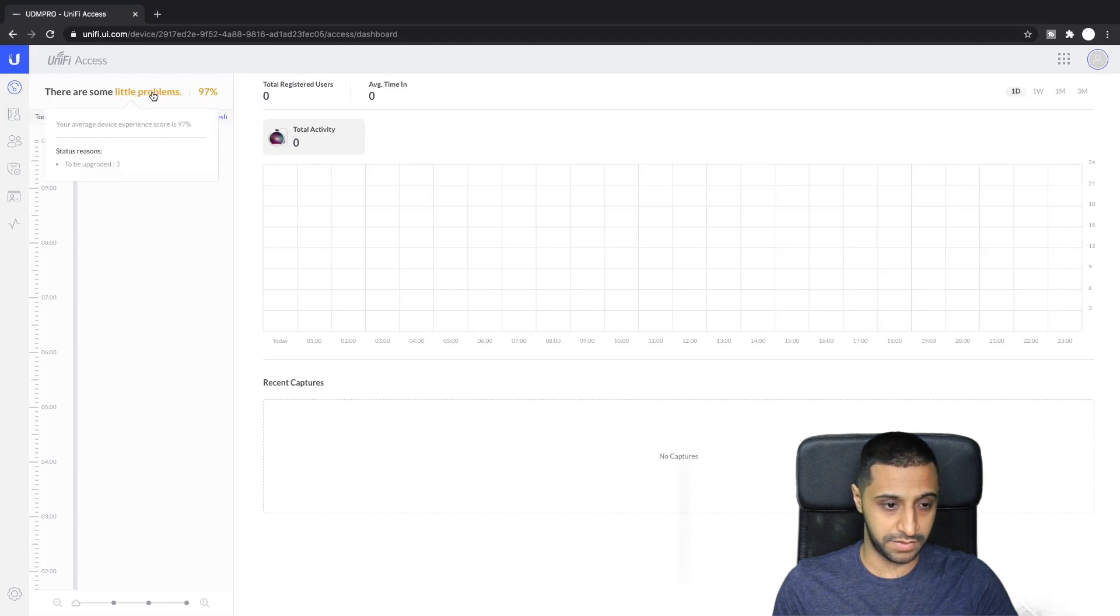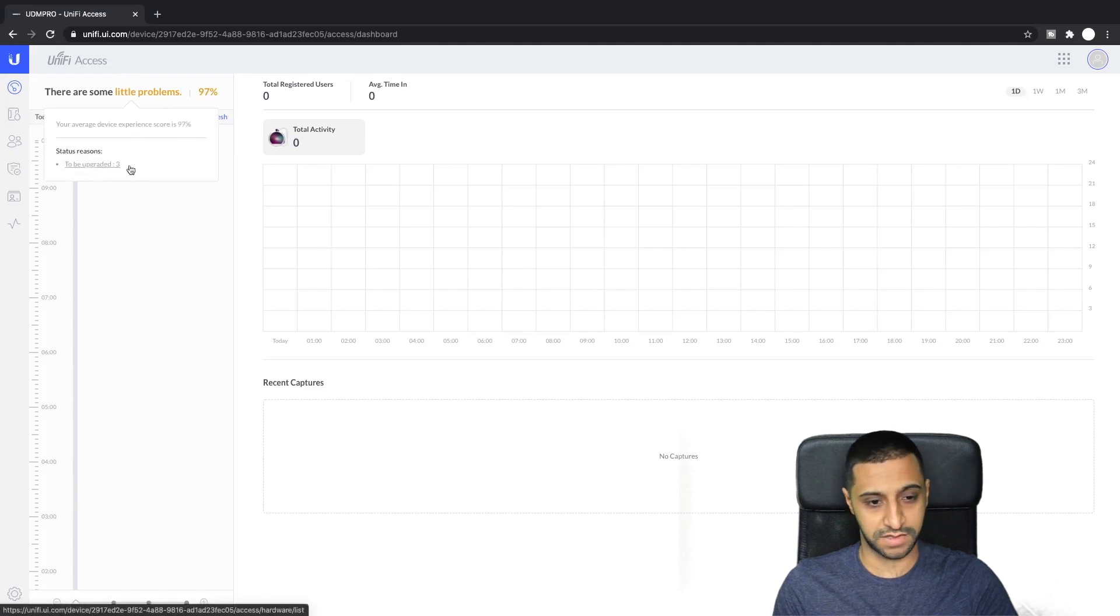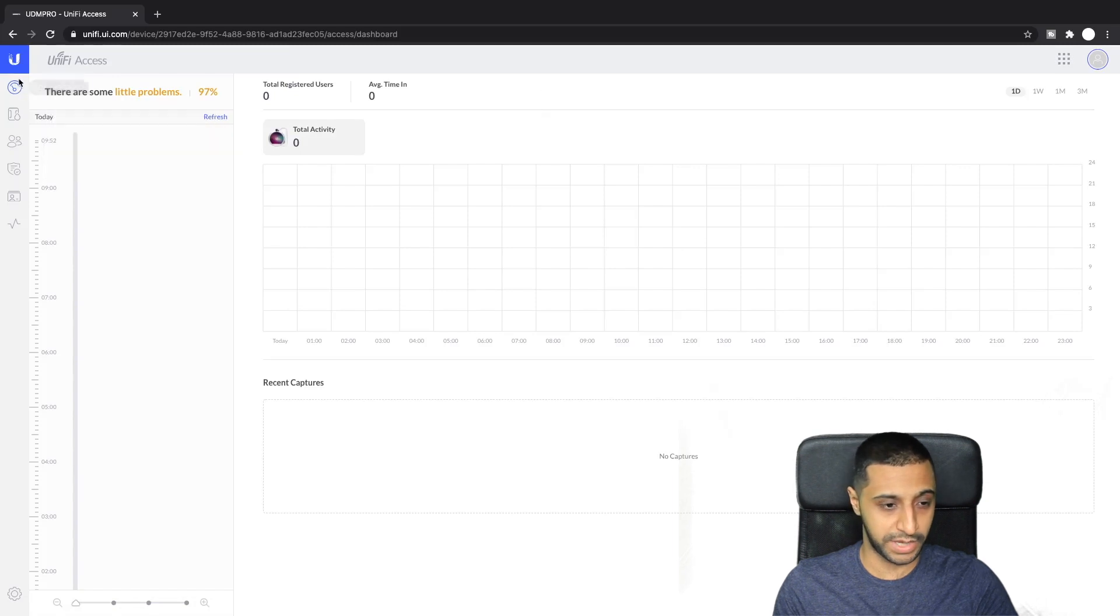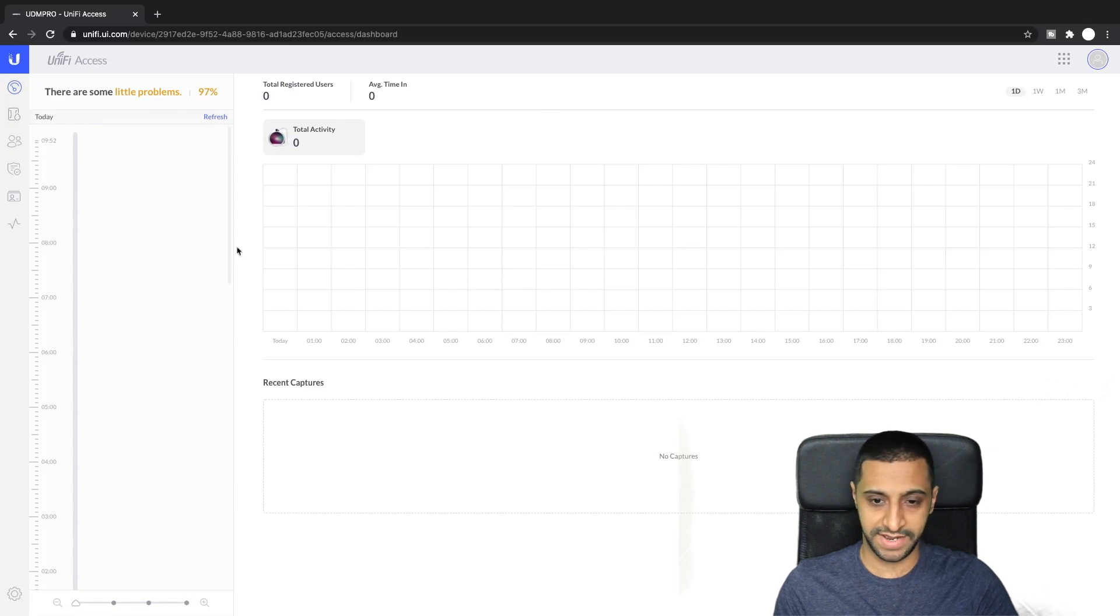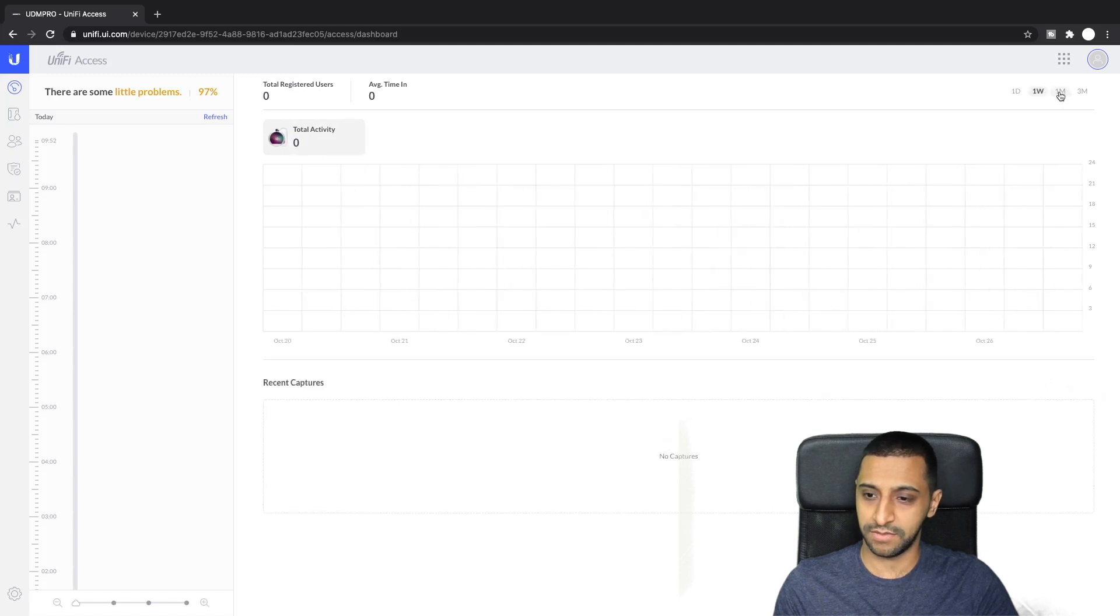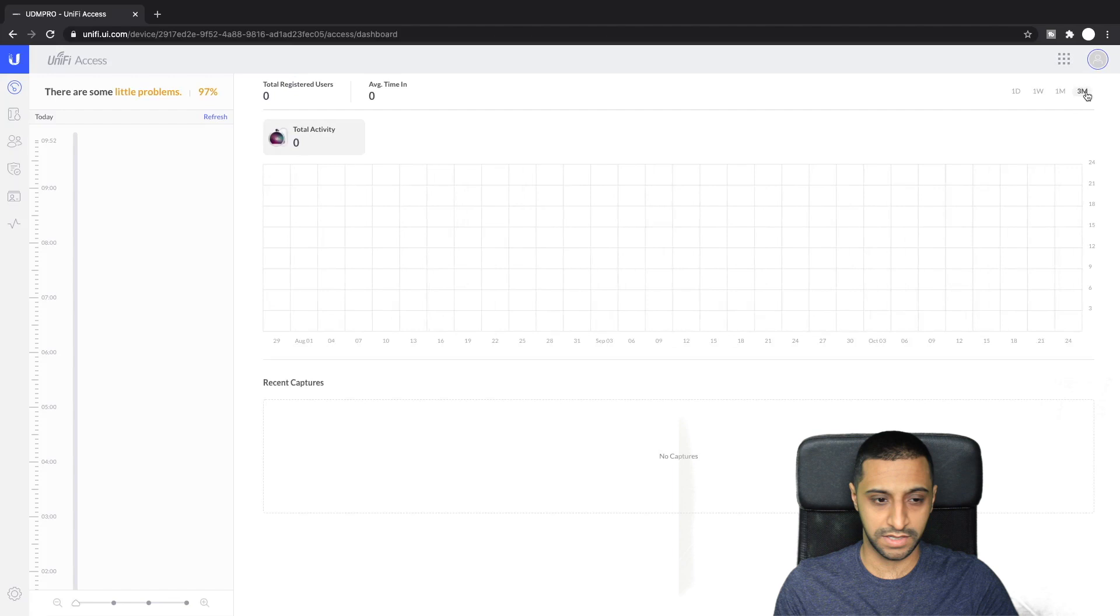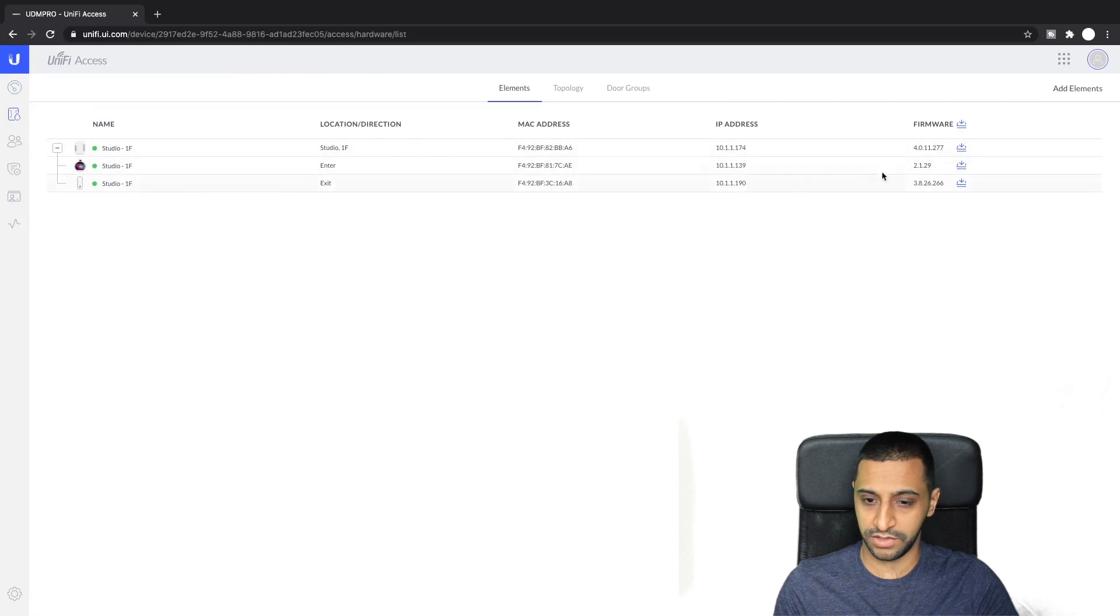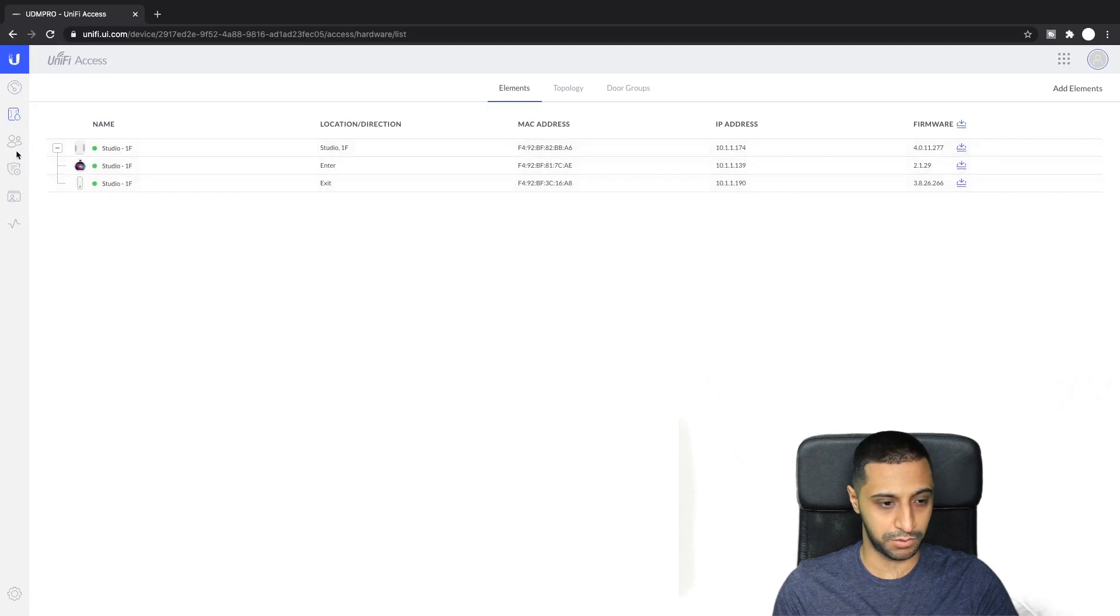So there we have it, this is our access portal. There seems to be a little problem. It's giving 97% because the devices that we have need to be upgraded. Let's quickly run through the menus itself. This seems to show a time lapse of people zapping in and out. You can show daily, weekly, monthly, or quarterly. The elements shows exactly what's set up.